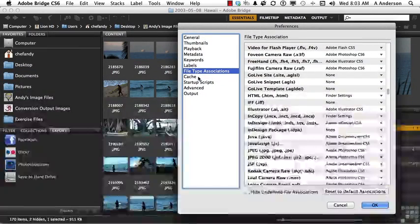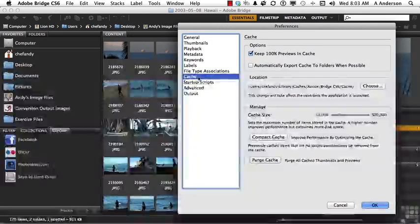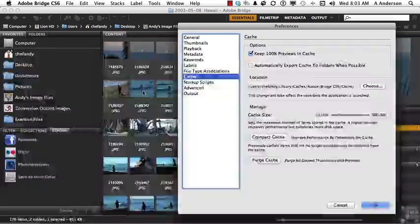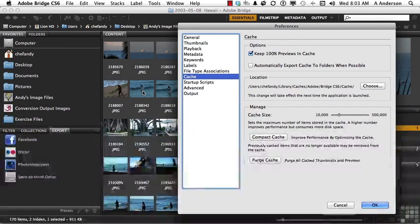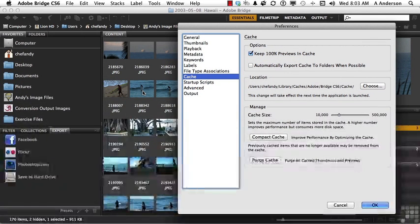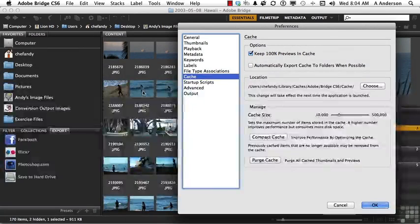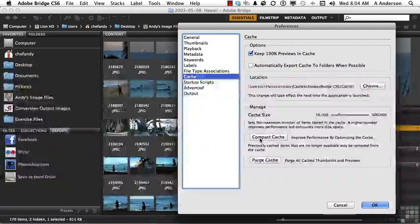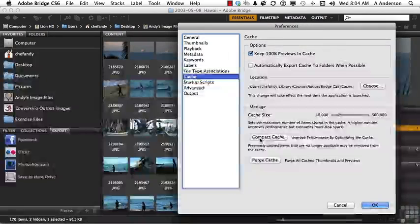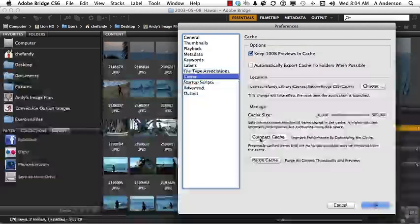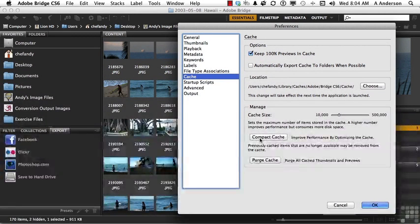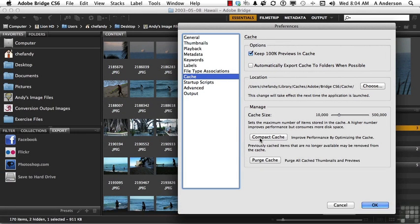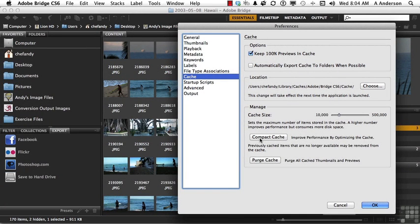Go to Cache. In Cache, I just want to mention one thing. These images, when you click on them, the previews that you see are all part of the cache. The more images you have, the bigger the cache gets. Every once in a while, you might want to compact the cache. Now, what that does is it will look for things that are no longer necessary. Maybe files that you don't need anymore. Files that were taken out of Bridge.